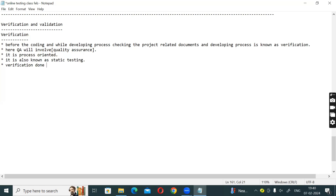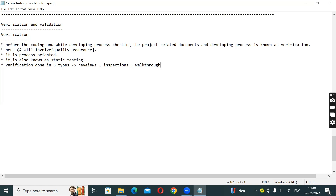Verification is done in three types. The three types are: Reviews, Inspections, and Walkthroughs.